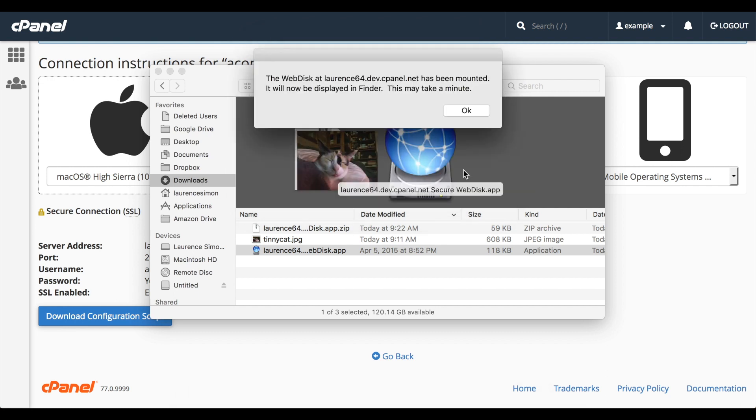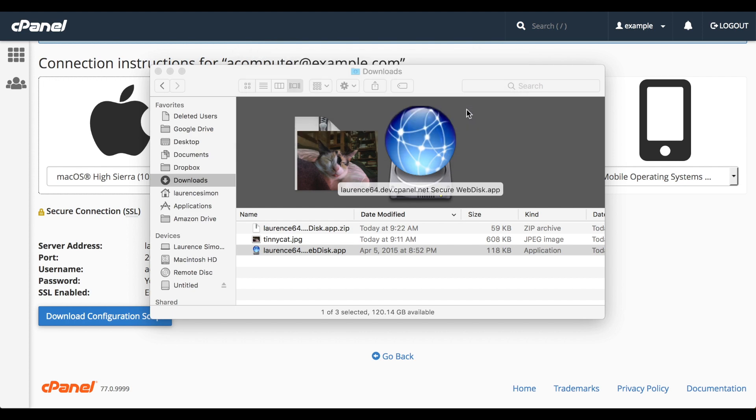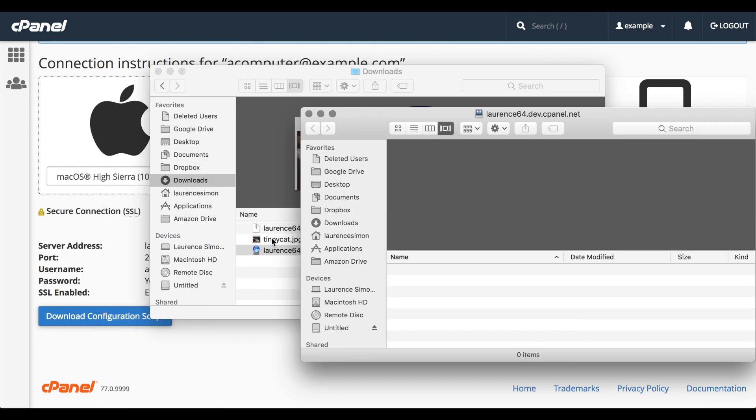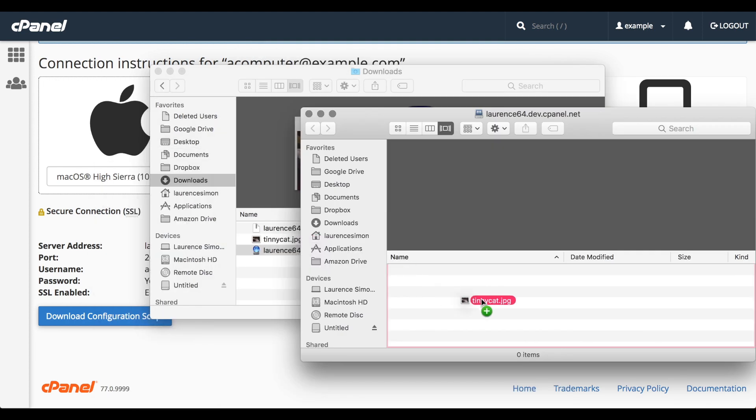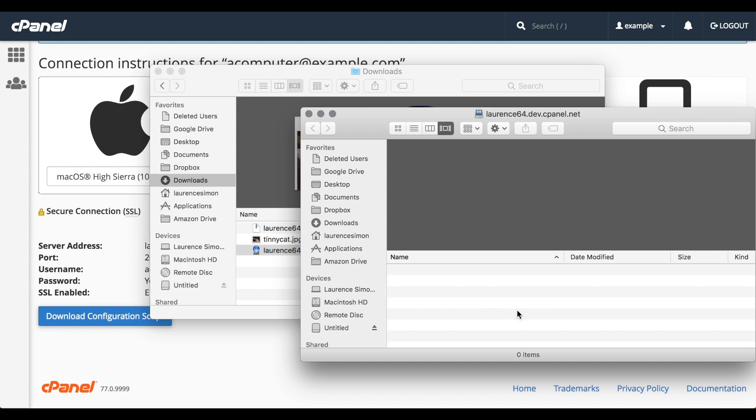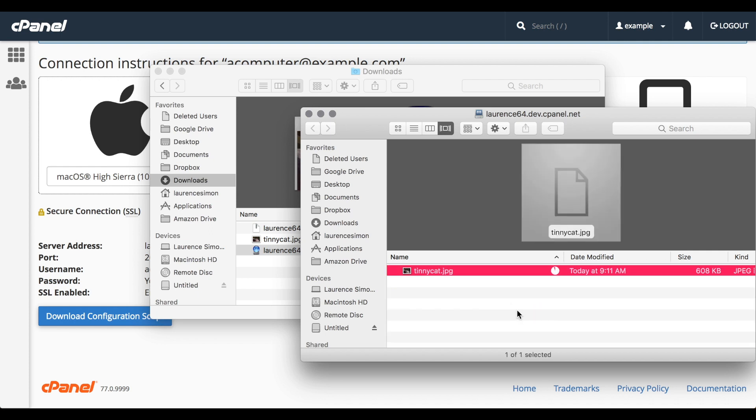Looks like we've successfully mounted the WebDisk. We can treat it like any other disk on our computer. I'll go ahead and drag a photo of my cat to the new WebDisk directory. Yay, Tinny Cat, you're on the internet now. Good kitty.